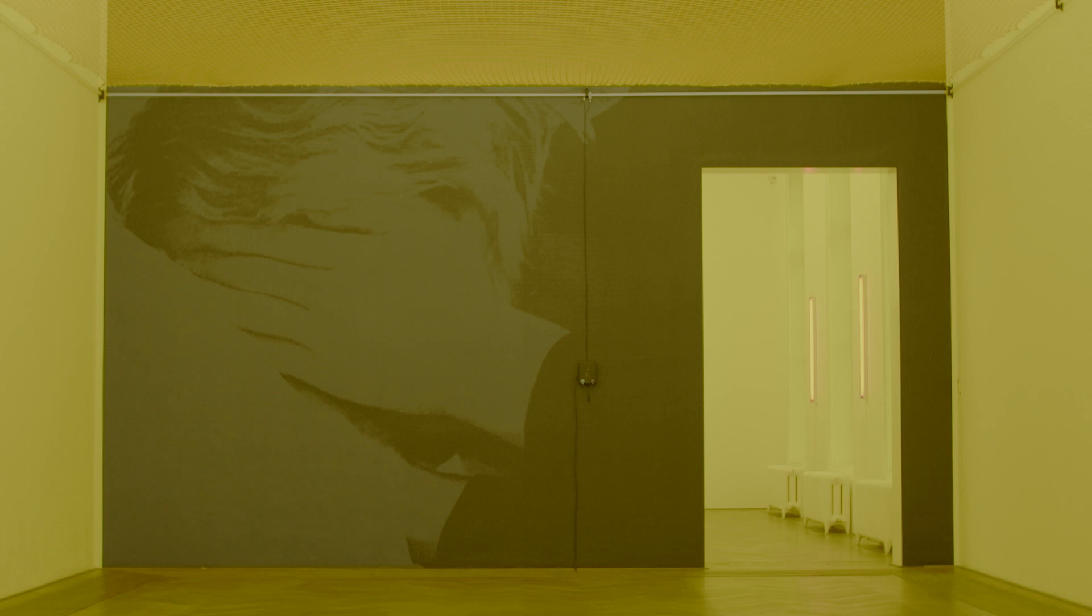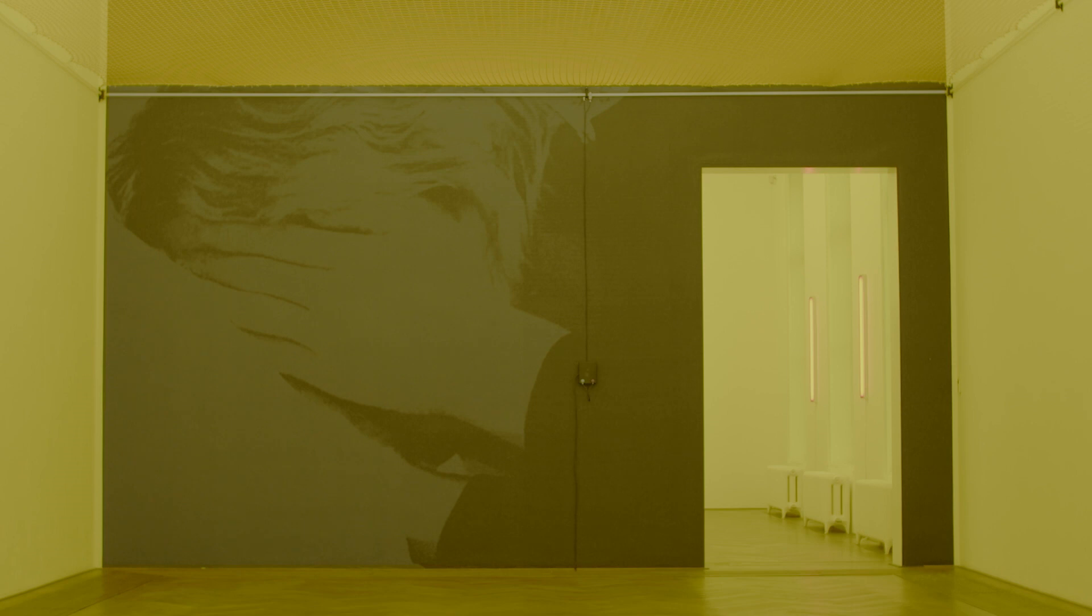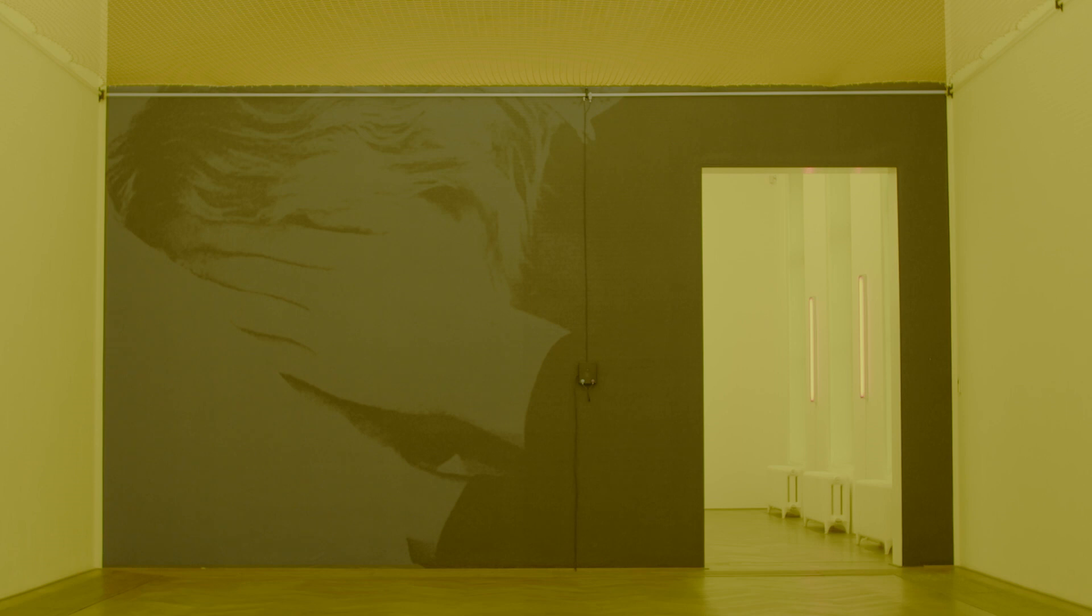It starts us off on an ambiguity between either hiding, retreating, or potentially being in too much pain, too much suffering that you have to close your eyes, cover your face, block things out.